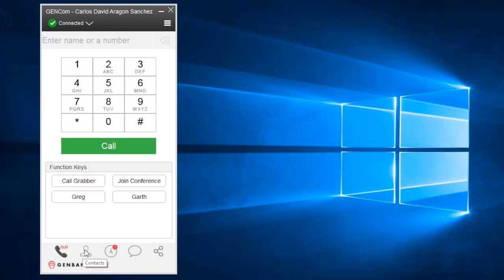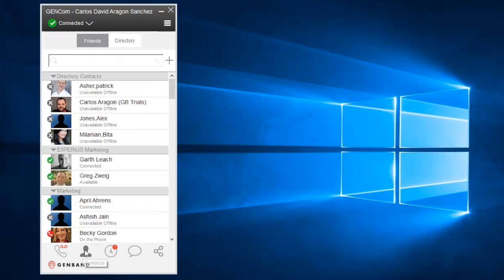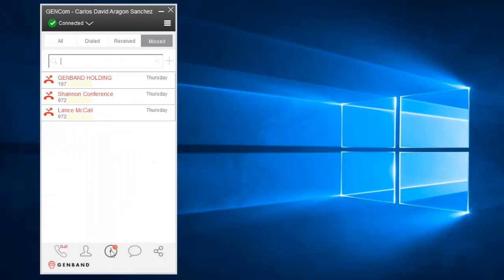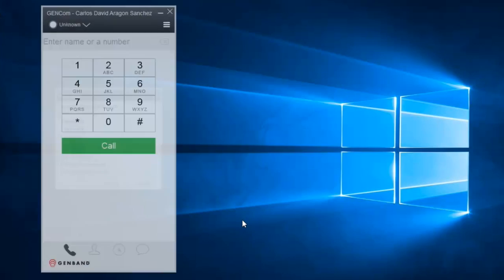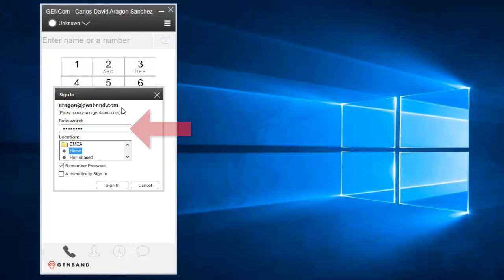GenCom for Windows concentrates all of your communication needs into a single, easy-to-use Windows application. Start by logging in with your username and password. Check the boxes to remember your password and automatically log you in.